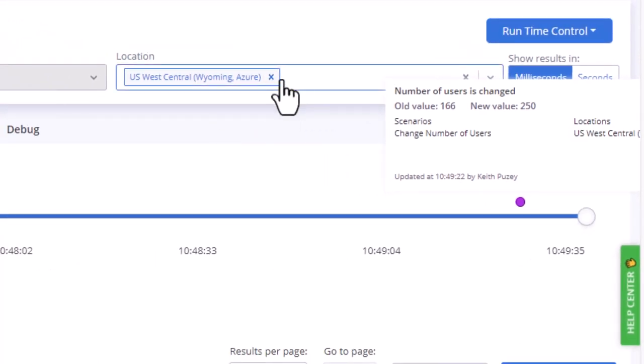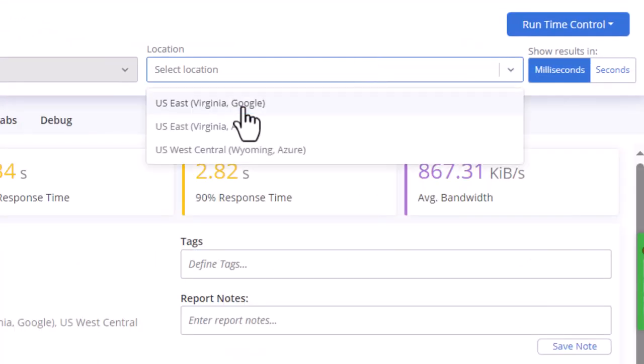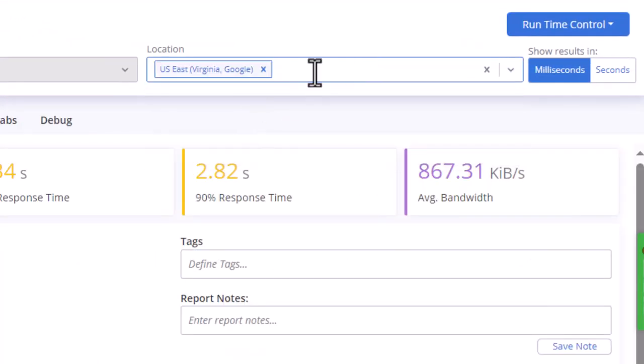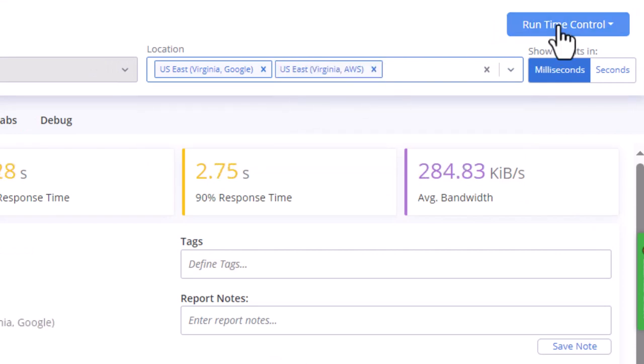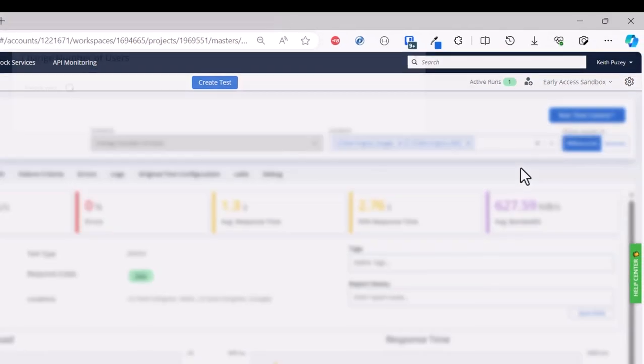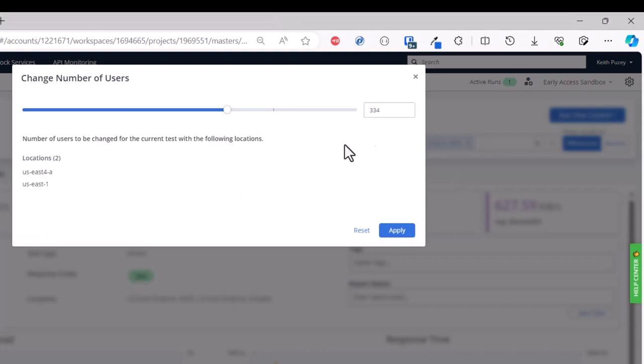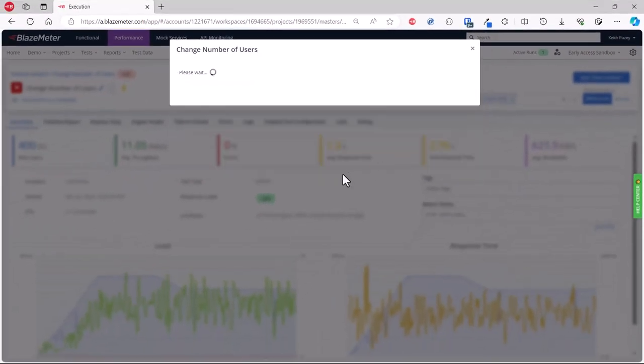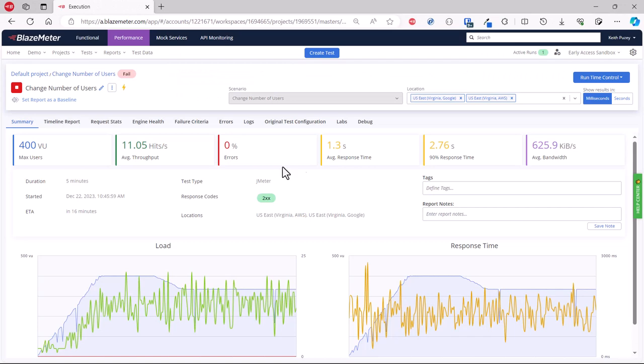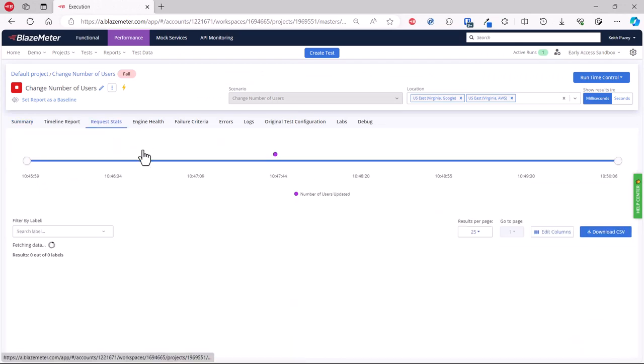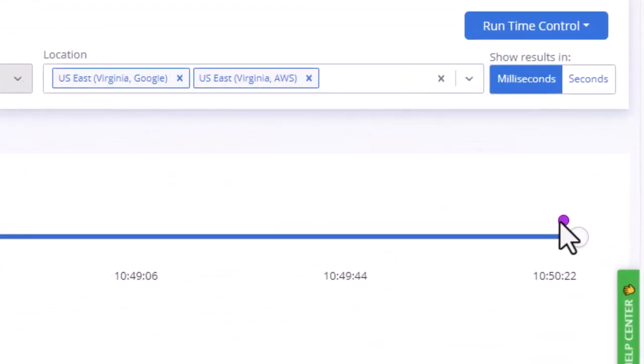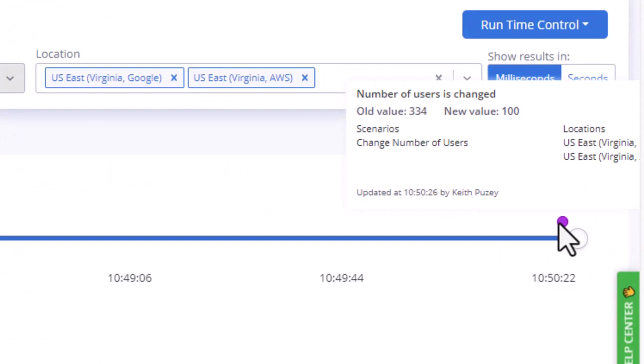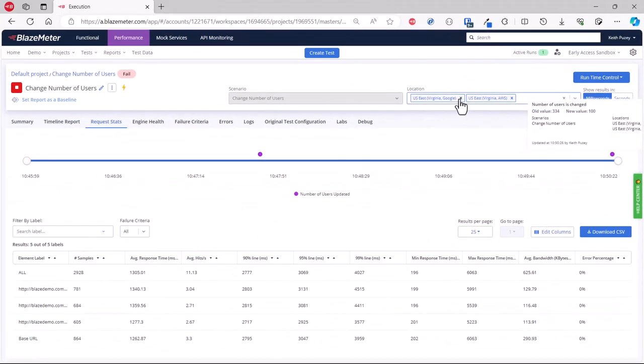Now we can change this filter again and instead of one location we can do two locations. The same thing—when you go into the runtime control it will now show you the value for those two locations, which is 334, and we can adjust those locations. We've changed those to 100. Again on the request stat screen, we'll see we made this change and it affected two locations.